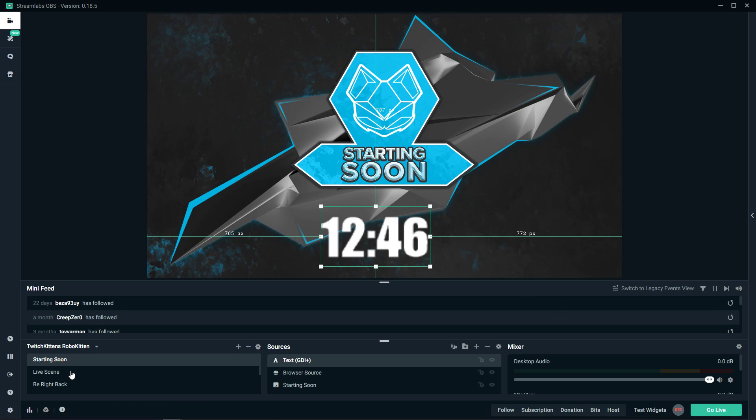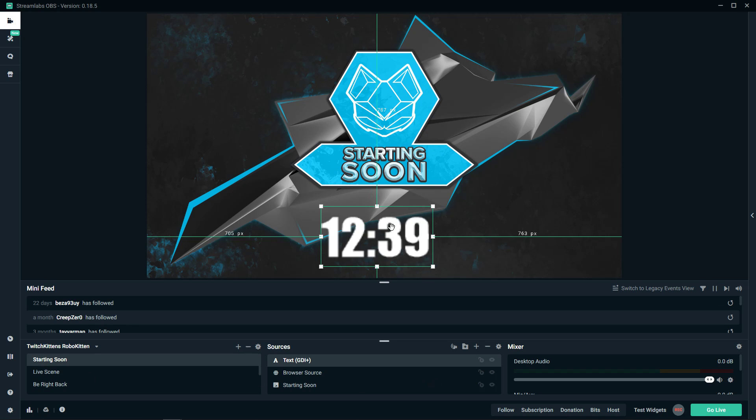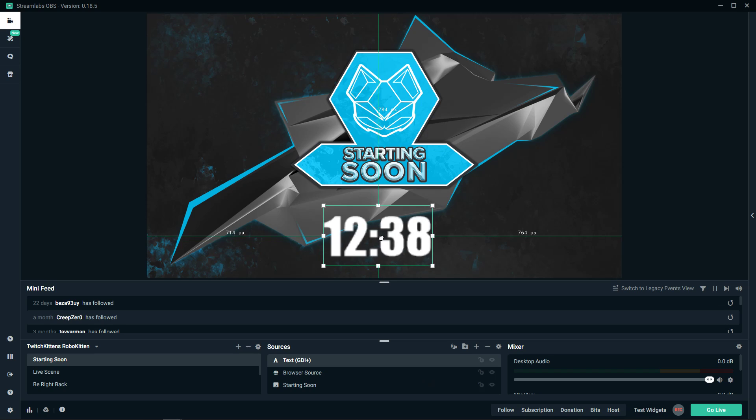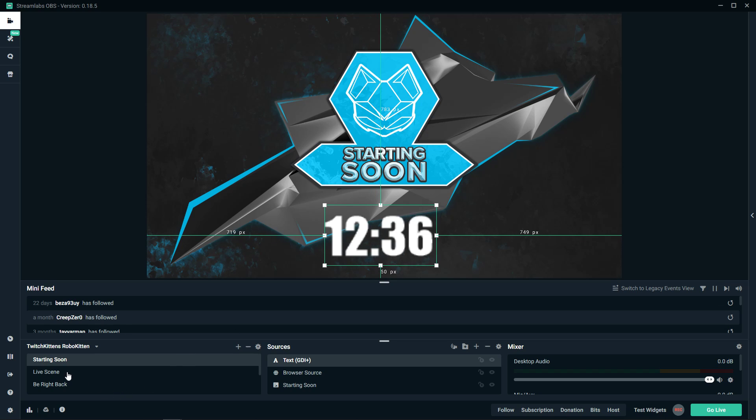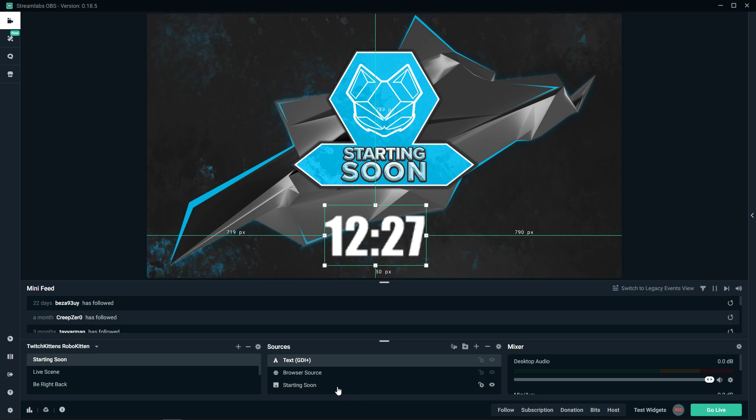And then you're just going to from starting soon go to live scene or be right back. What I recommend is when you're on starting soon, just set up a scene. And when you have a scene, have a timer here always. Then also have music, some really cool music, add it through media source.